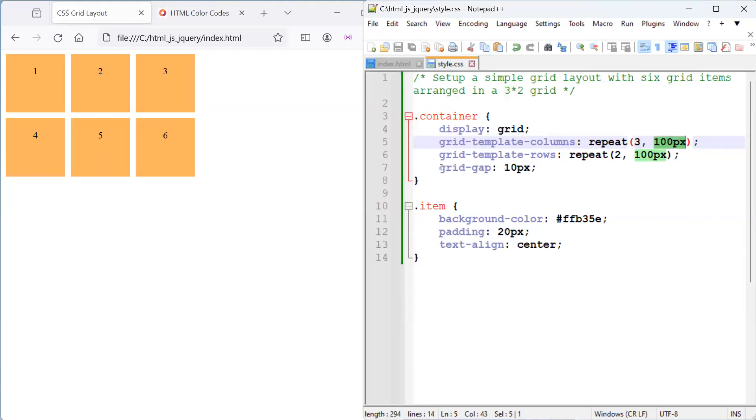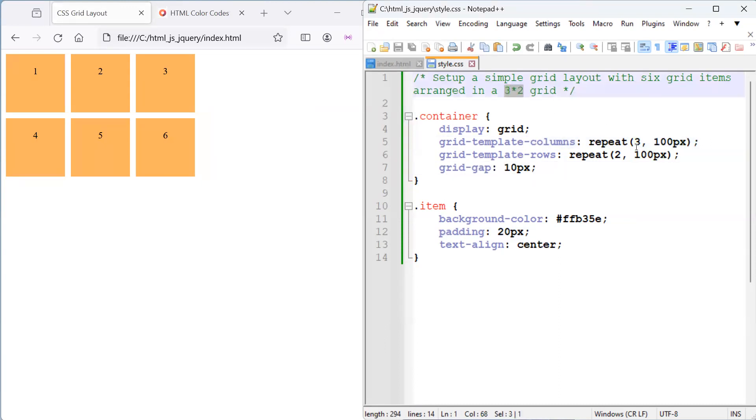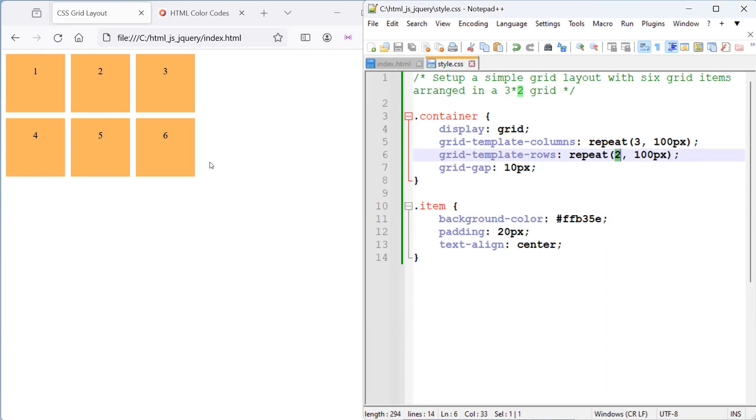And yeah, you can play around with the grid gap as well. And in our case, we've created a 3x2 grid, but you can really play around with how many columns and rows you like to have, depending on what content you've got and how you would like to lay it out.